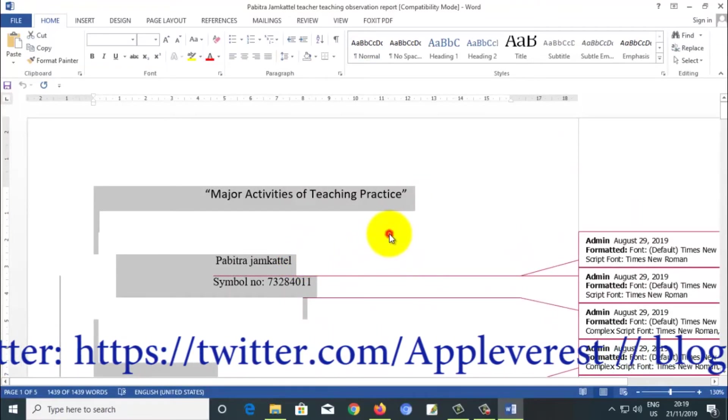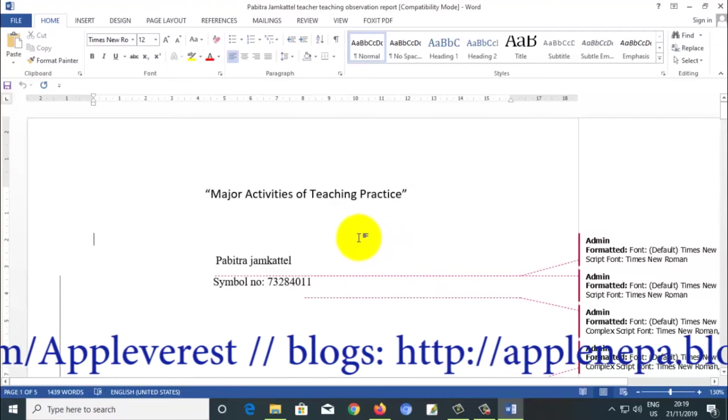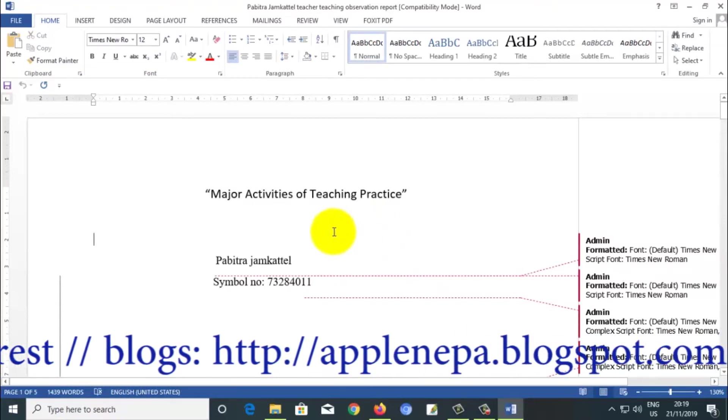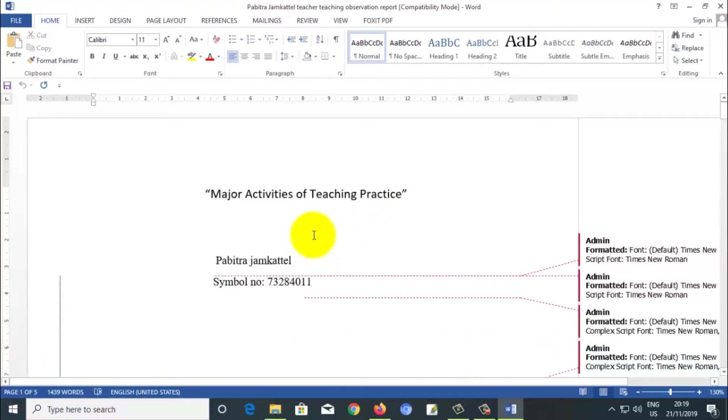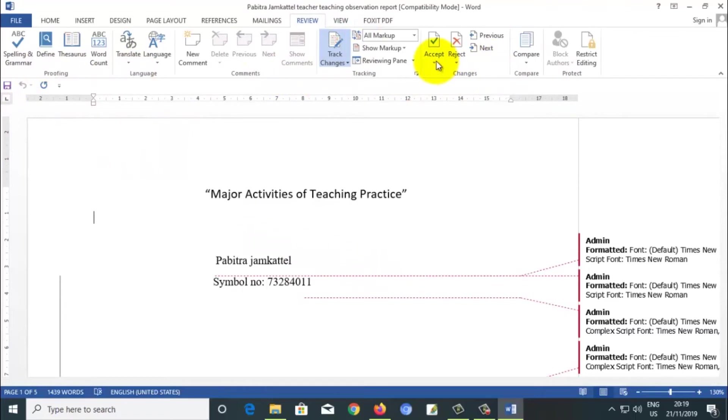Or if you don't want to select, don't select it. Select it also, no problem. Just click it here and go to the Review, Review, and you can see here Review. There are so many buttons you can see here, markup, markup.